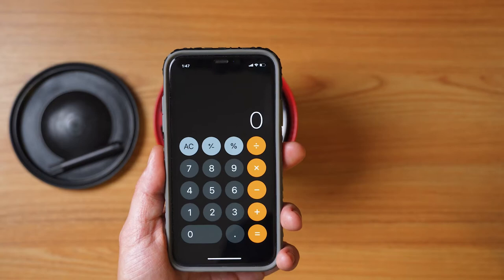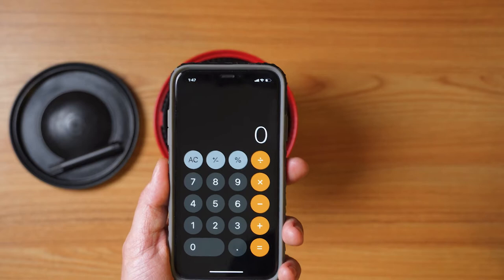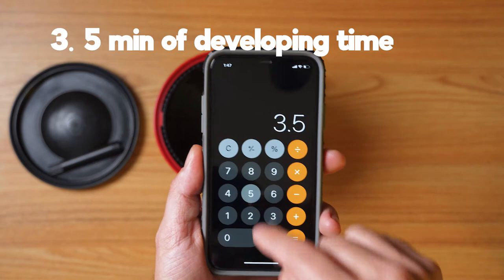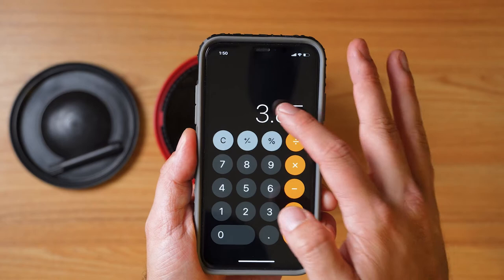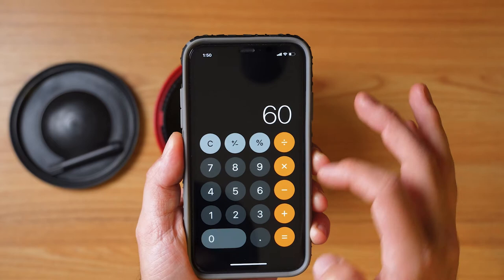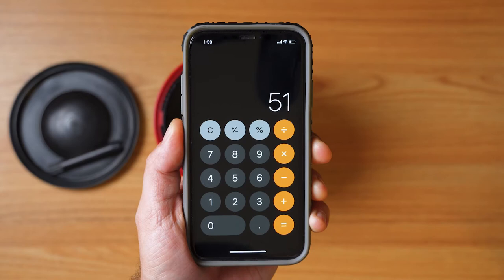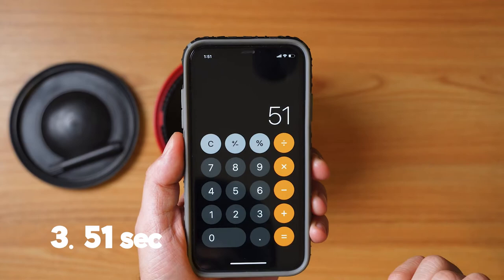So if you have five rolls that you've developed, it would be ten percent more time. To do that, we take our original time of 3.5 minutes and multiply by 1.1, which equals 3.85 minutes. To break this up into minutes, we remove the three — which we know is three minutes — and go 60 seconds times 0.85 to figure out how many seconds we need. So we need to go for three minutes and 51 seconds after five rolls of film.